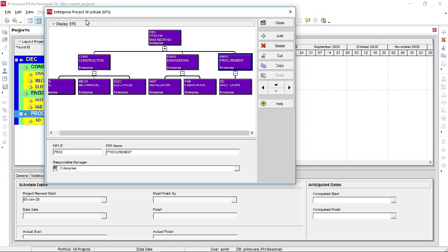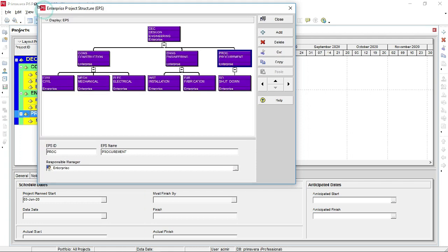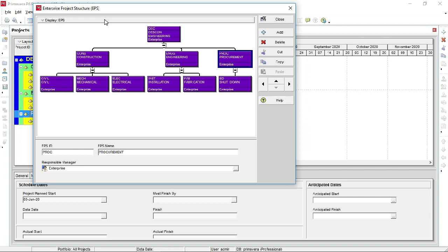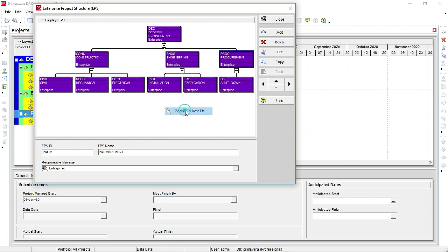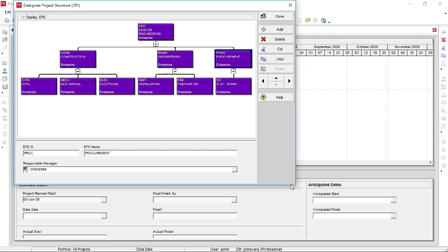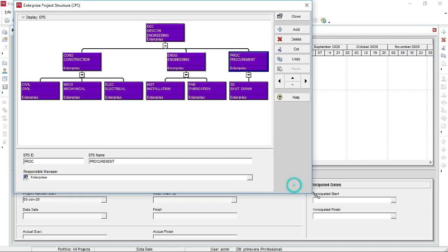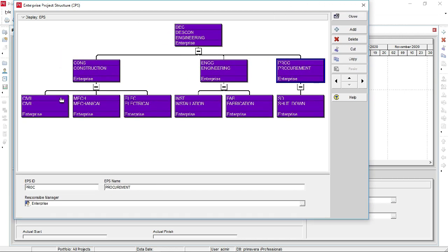Let's zoom to best fit to make the chart fully visible. Right-click on Display EPS, go to Zoom, then select Zoom to Best Fit. Drag as needed to position it clearly. This is the complete EPS displayed in chart view.